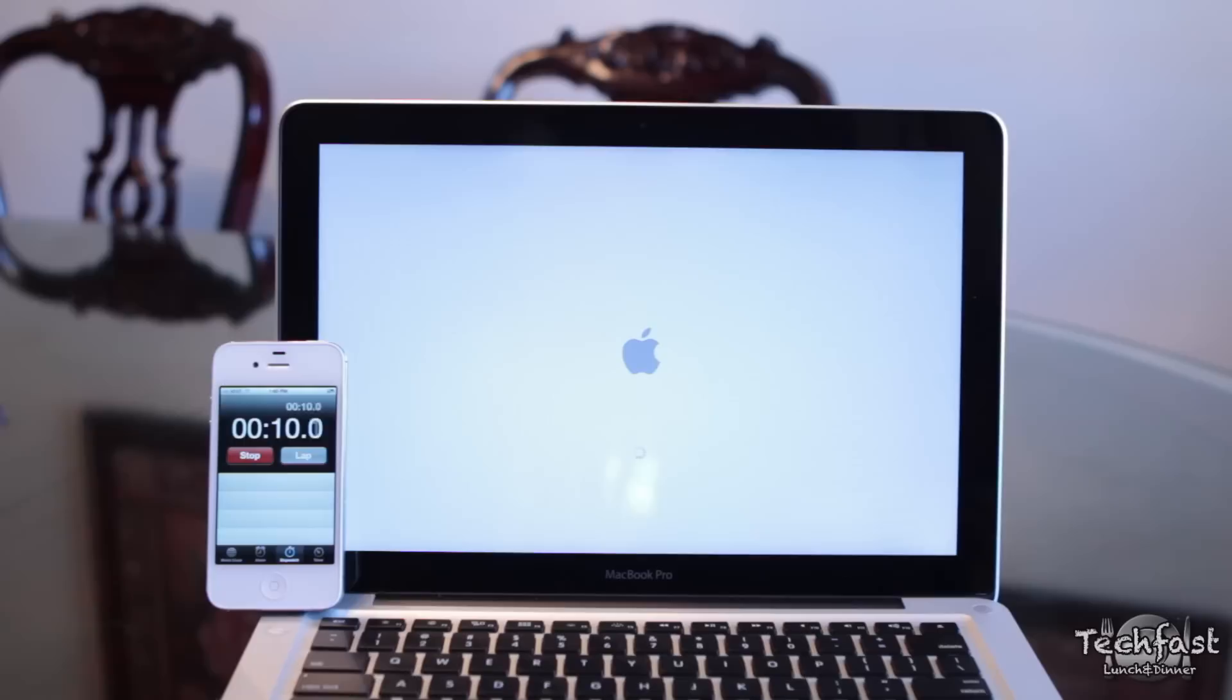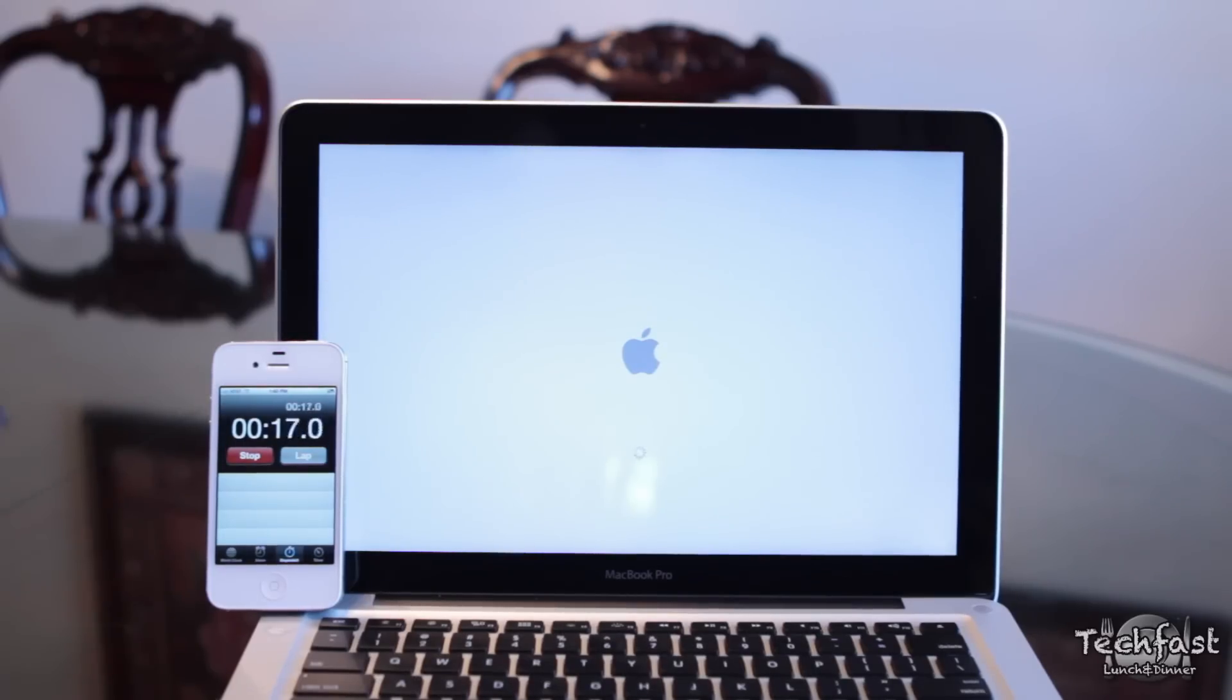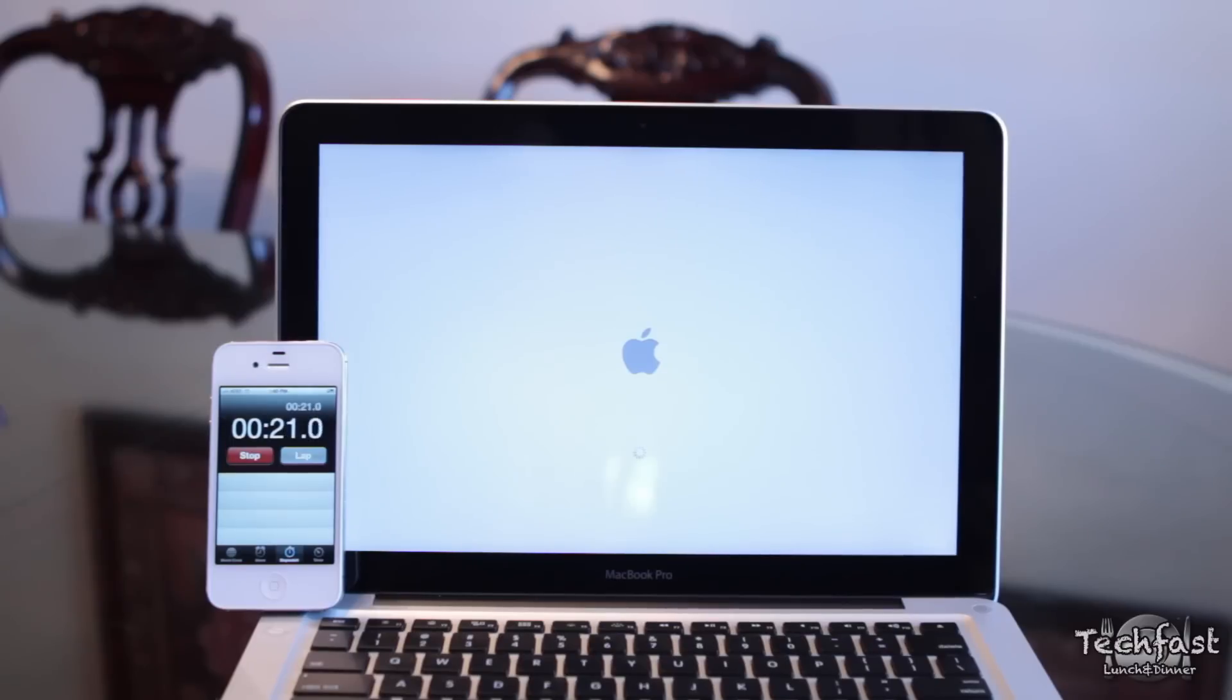Due to the fact that it has a 5400 RPM hard drive, it's going to boot up a little slower compared to a MacBook Air or the Retina MacBook Pro. But if you guys want to see a video on how to upgrade it to an SSD, it's actually pretty easy. Let me know by hitting that like button and I'll put that video together for you.